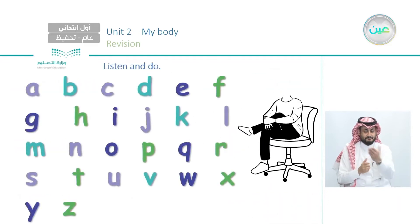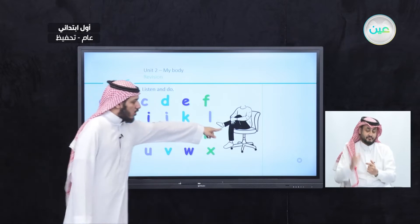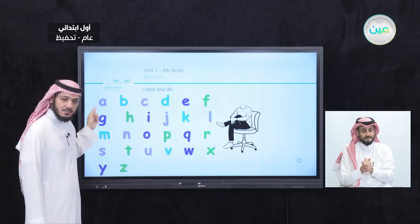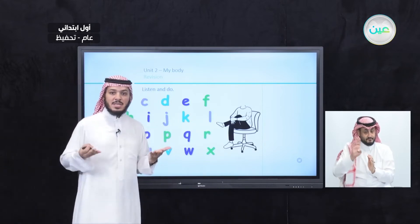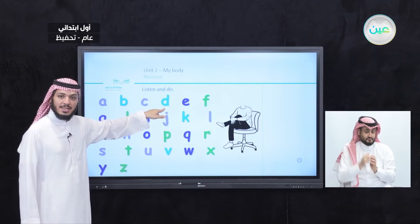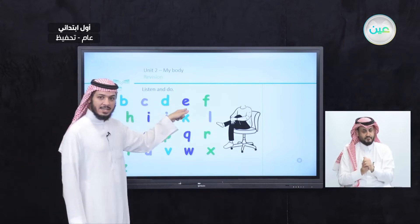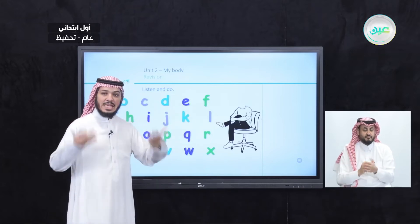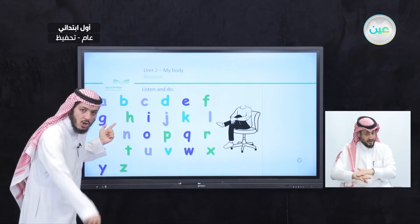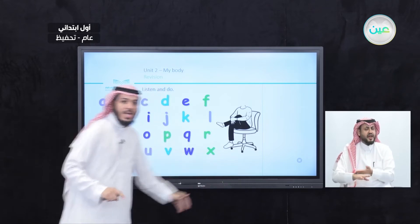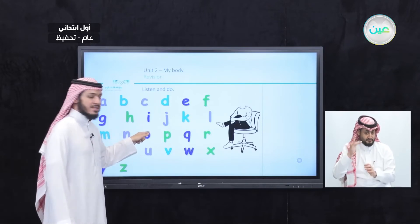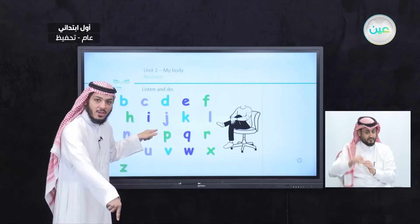Now let's start. A — sit down on the chair. Why? Because short. B — stand up. C — sit down. D — stand up. E — sit down on the chair. F — stand up. What about G? Sit down on the ground — not on the chair, on the ground. This is G. H — stand up. I — sit down on the chair. J — on the ground.